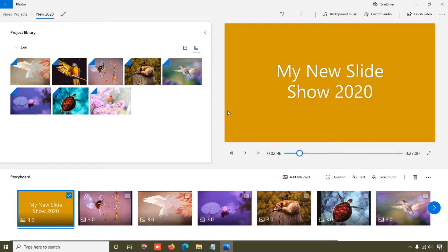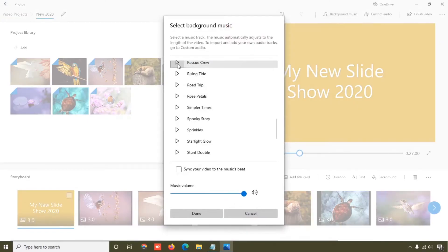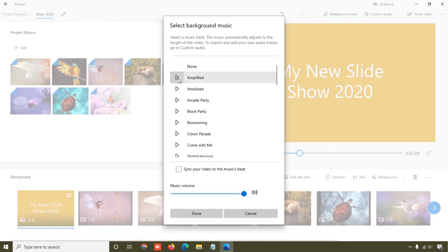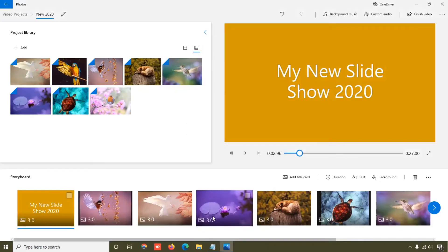Now let's look at the background music option. Microsoft Photos already provides many default audio sounds. These are different music tracks you can add — you can preview them and select any music you want, then click the Done button to apply it.